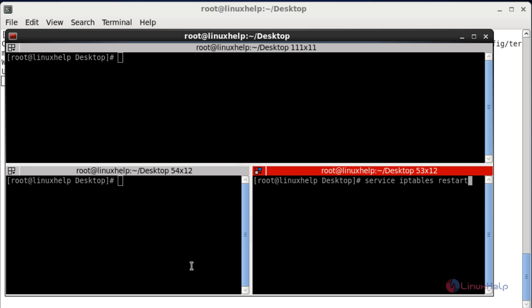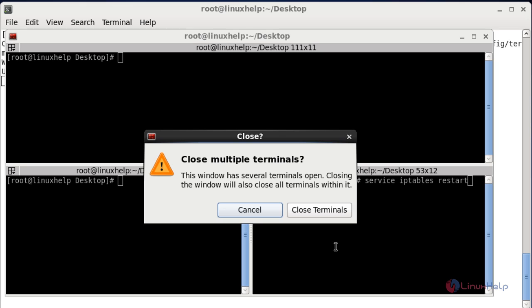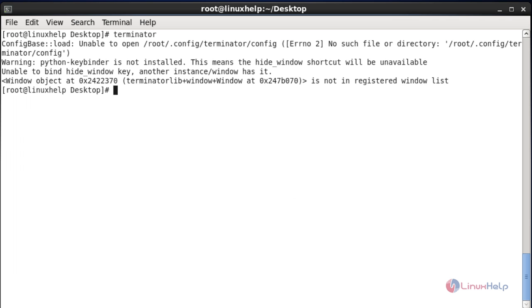There are many more features available. This is the basic usage of the Terminator emulator. If you want to quit all terminals press Ctrl+Shift+Q, then press Close Terminal. So this is the basic usage of the Terminator emulator.